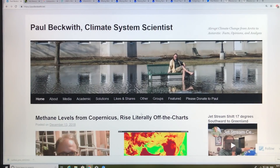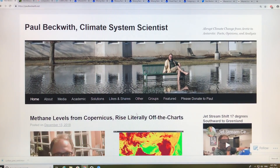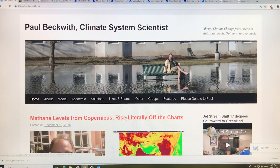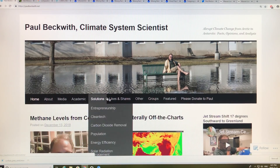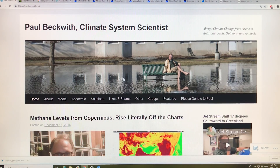So I'll get right to it. In previous videos and on my blog, paulbeckwith.net, I talked about methane levels as measured from the Copernicus satellite and the MetOp satellites, and also from flask measurements. In this video I'm going to talk about how things vary with elevation or altitude.